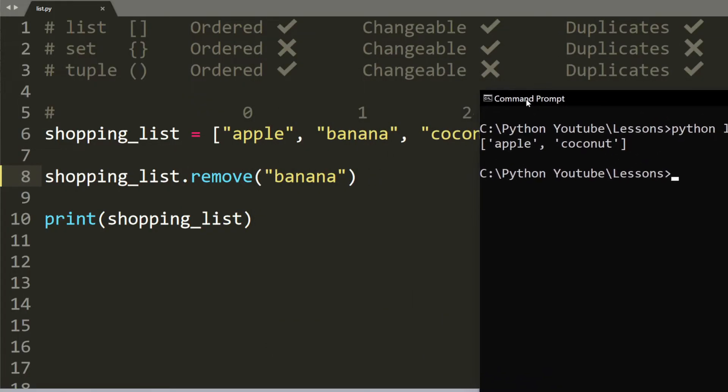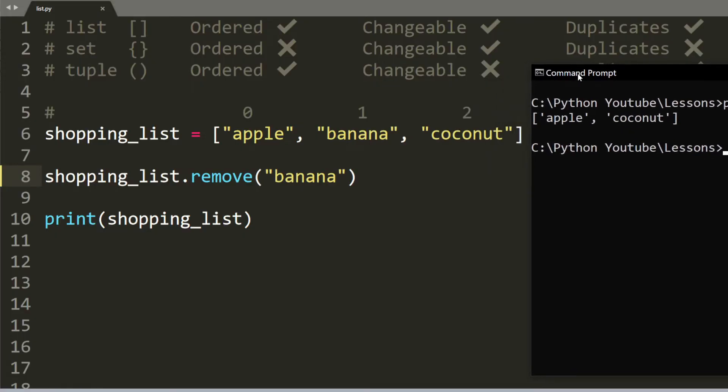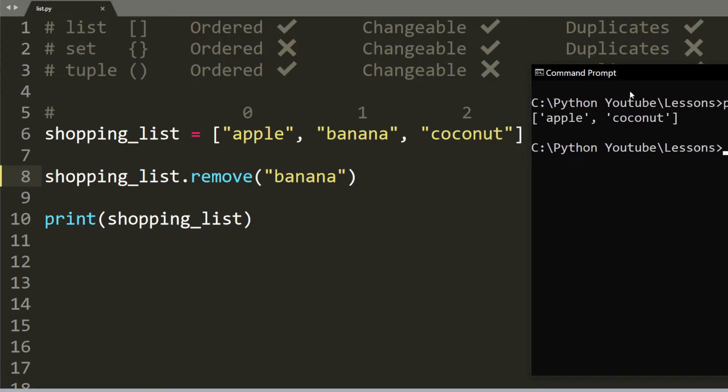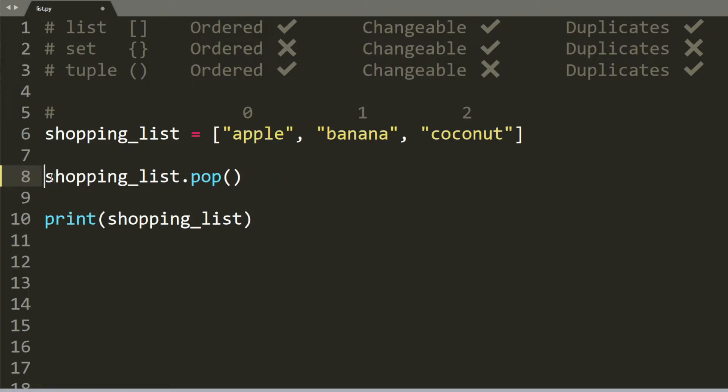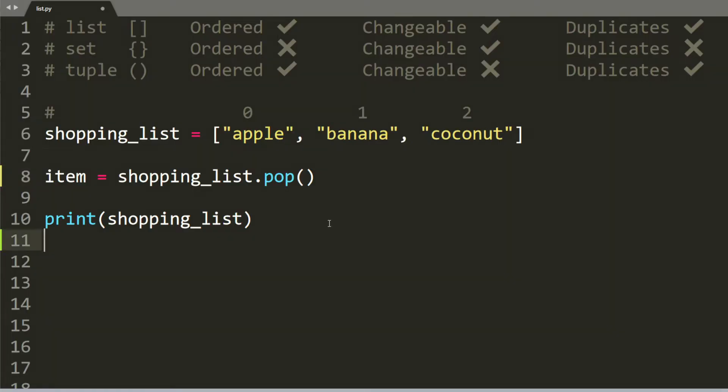So now you see that our list only has apple and coconut. A similar method to remove is pop. So if you just do pop, it basically just gets the last element inside the list. So let's say we pop and we store an item.